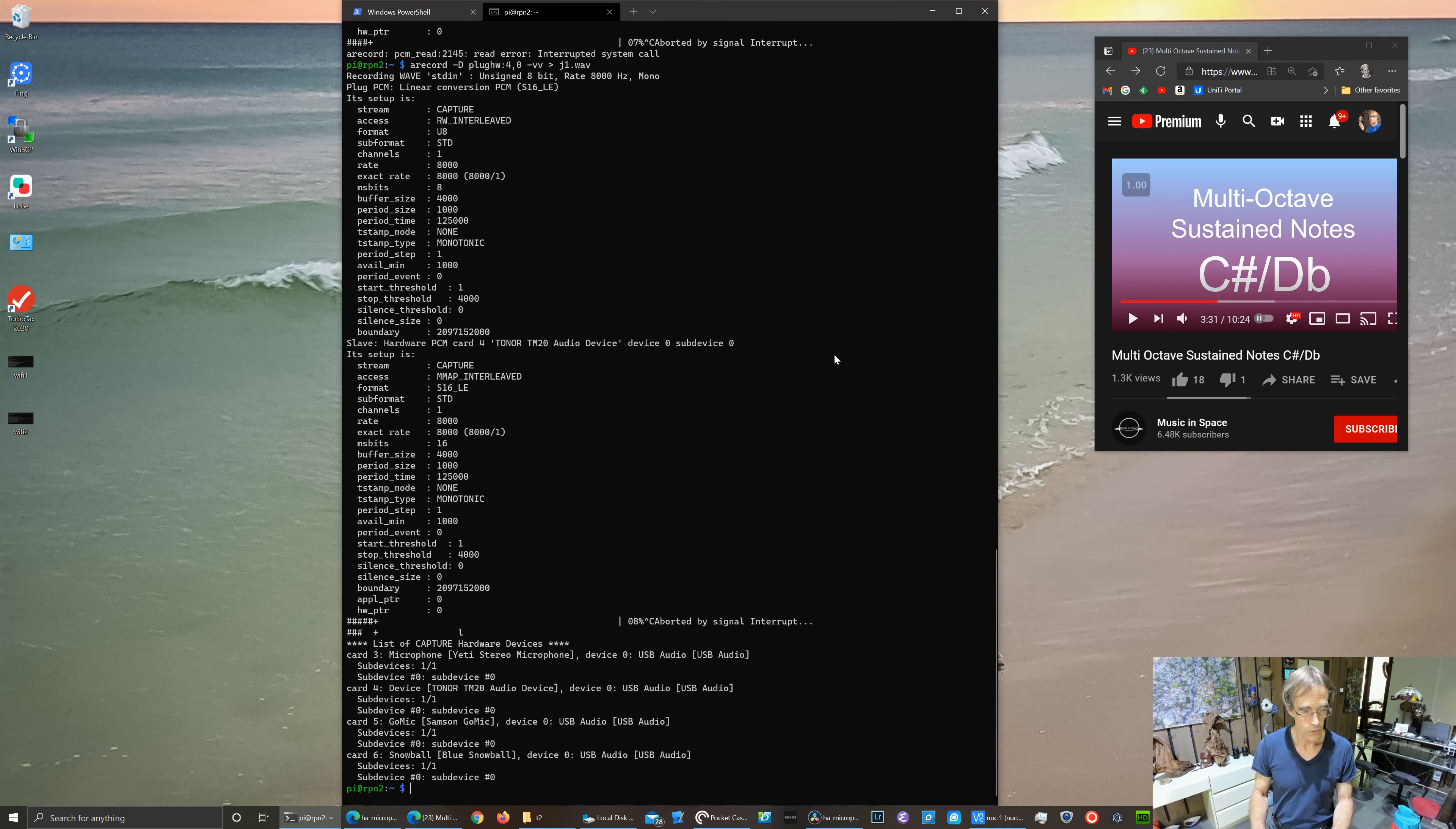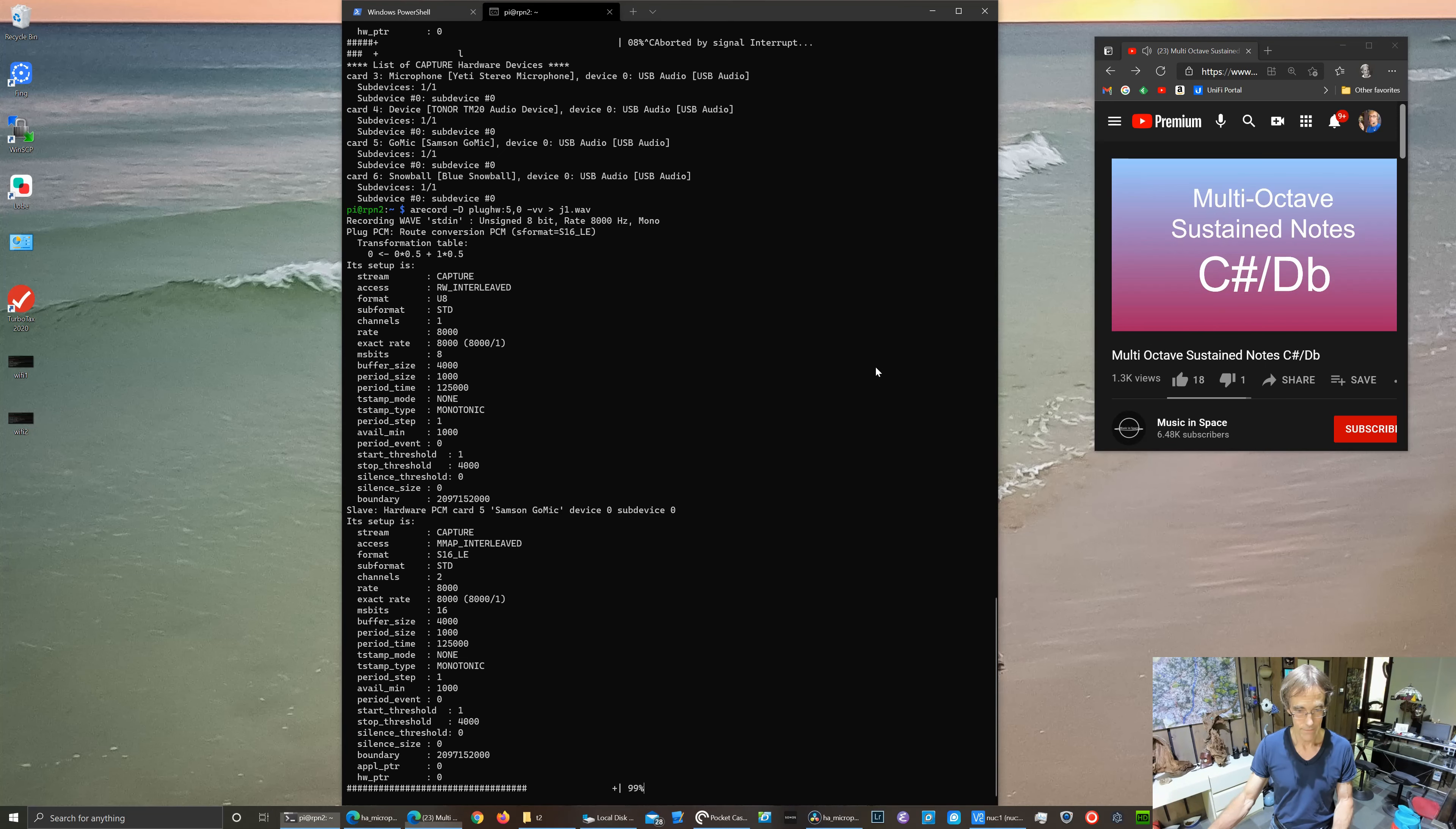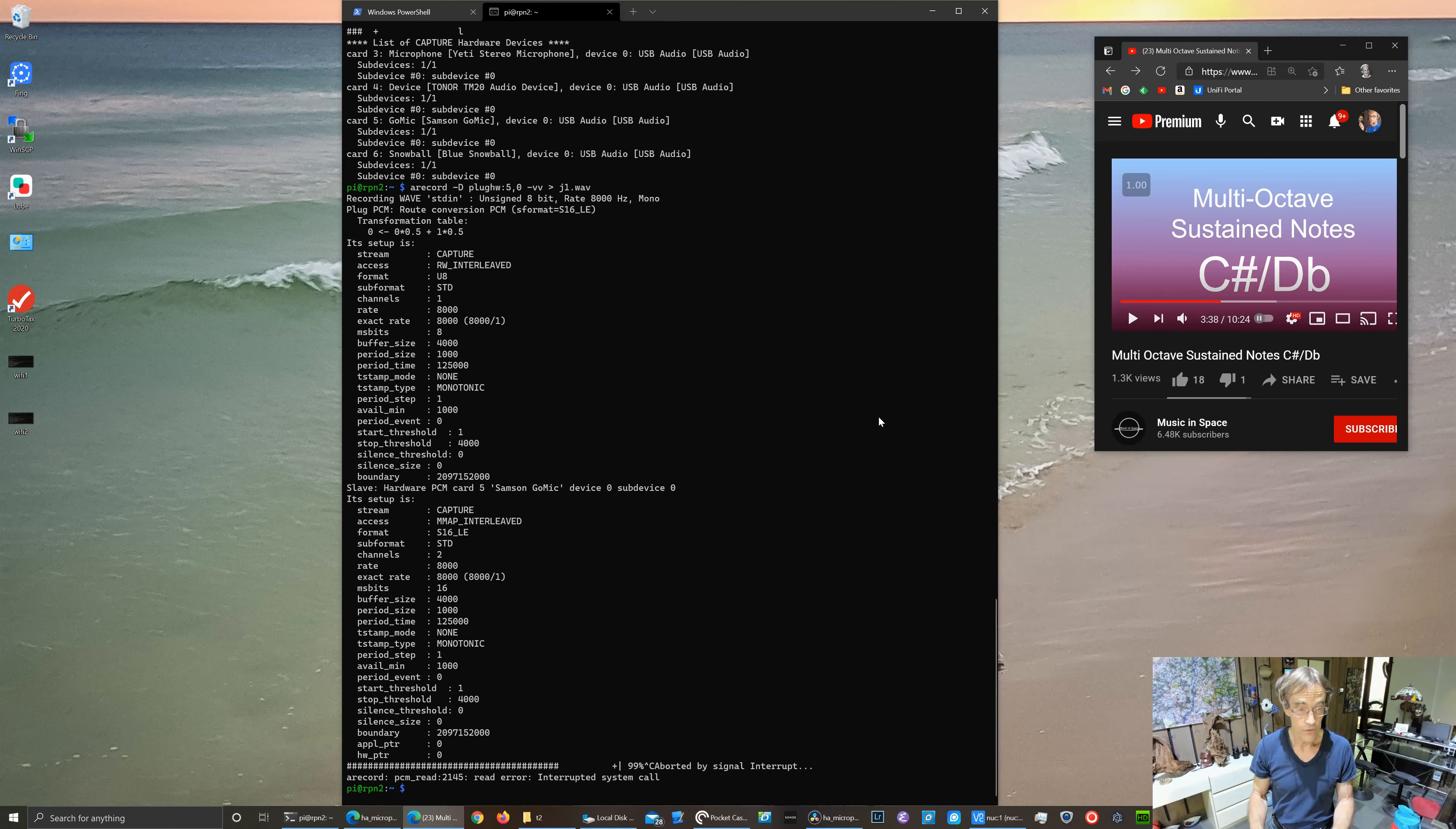Next we'll do the Go Mic microphone from Samson, card 5. Yeah, he's very sensitive. He's max of 100 with an average of 80.